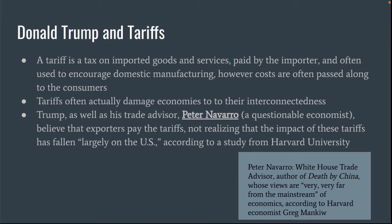A tariff is a tax that is placed on imported goods and services, and it is paid by the importer, not the exporter. Tariffs are often used to encourage buying domestic products and encourage domestic manufacturing. But these extra costs are usually passed along to the consumers, so the price level is raised for the average consumer in the economy rather than the companies making the product.